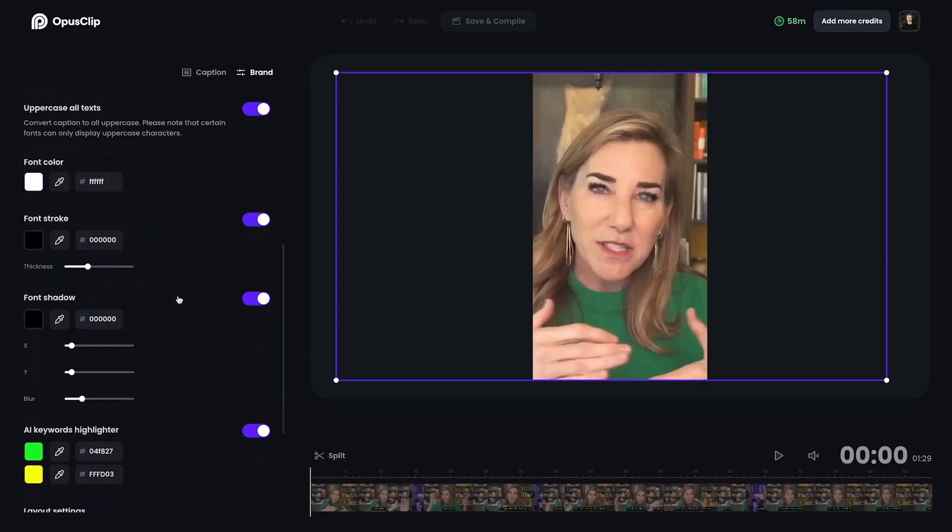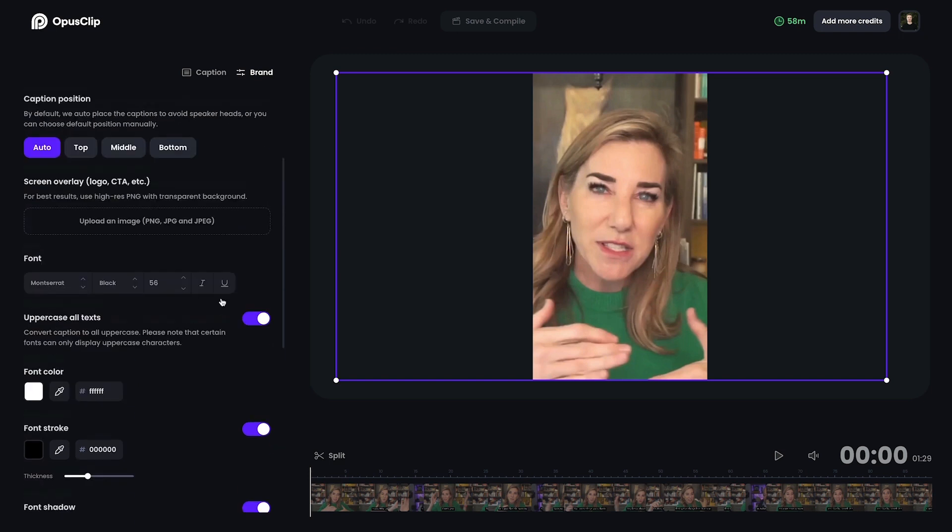The biggest downside to Opus Clip I've found is that you can't actually make many adjustments to the way your clip looks. Sure, there are a few different layout options — you can change the font, the captions, the colors, and you can add some custom branding — but that kind of pales in comparison to some competitors. Another downside is it's only in vertical format right now, which is a little bit annoying, since a lot of clips I repurpose go both vertical and landscape.